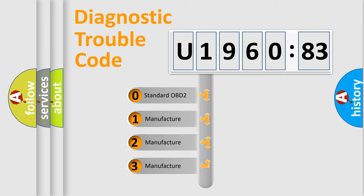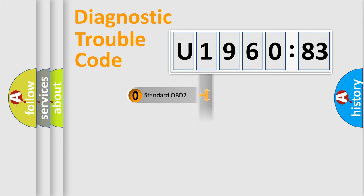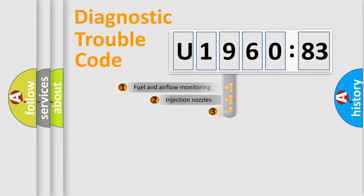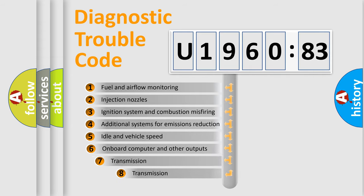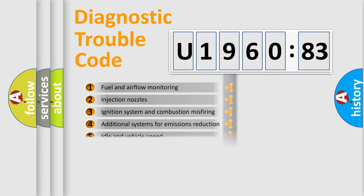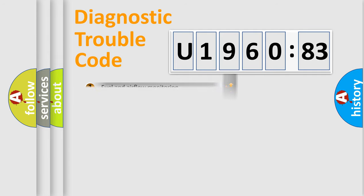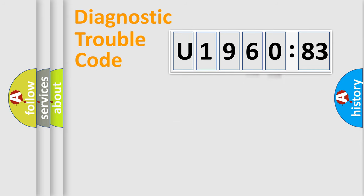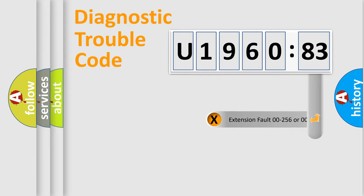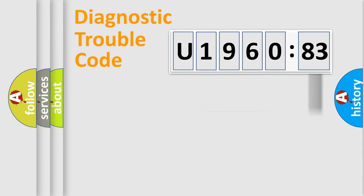If the second character is expressed as zero, it is a standardized error. In the case of numbers 1, 2, 3, it is a car-specific error. The third character specifies a subset of errors. The distribution shown is valid only for the standardized DTC code. Only the last two characters define the specific fault of the group. The add-on to the error code serves to specify the status in more detail.